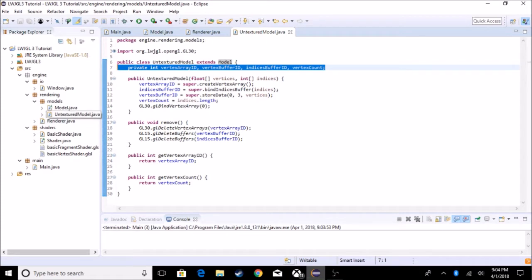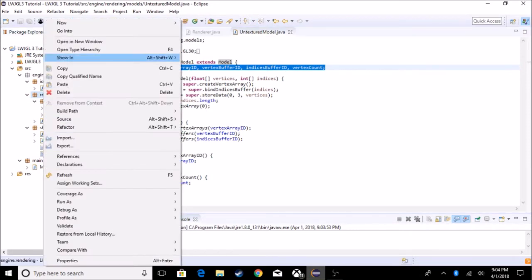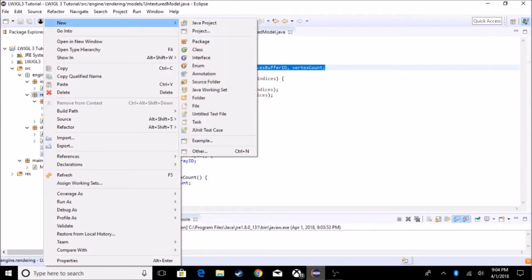So what we're going to be adding is textures. The first thing we have to create is a material. A material is going to hold our texture, but it's also going to hold a couple other values like if it's transparent, if it's reflective, and all that.